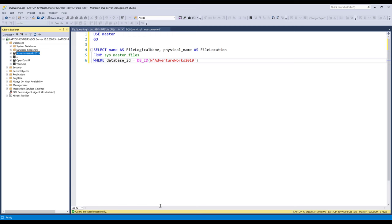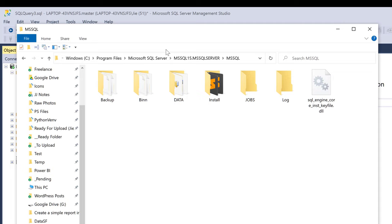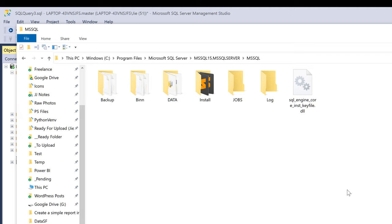Alright, so first want to navigate to Microsoft SQL Server's directory. You can go to the C drive, then go to Program Files, Microsoft SQL Server, followed by MSSQL, and the version number MSSQL Server.